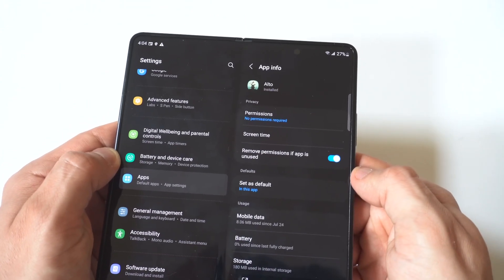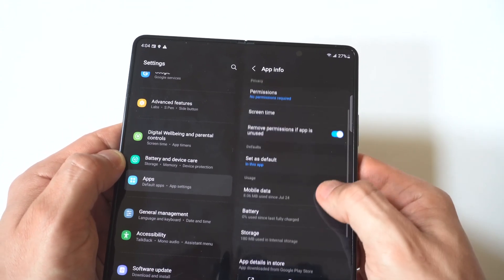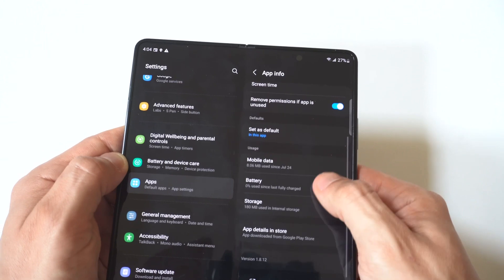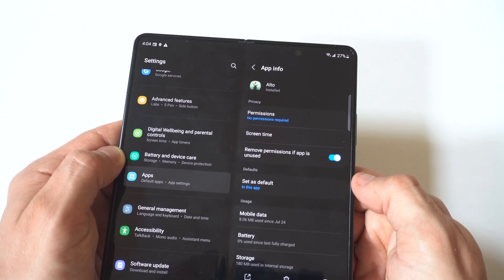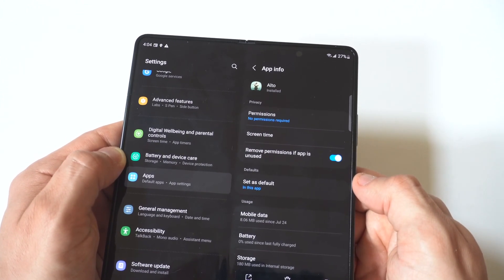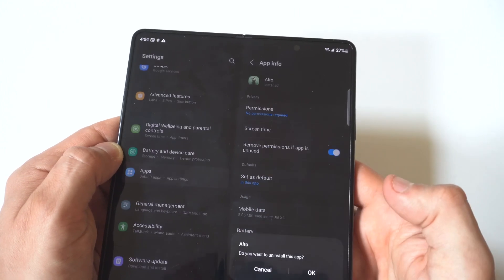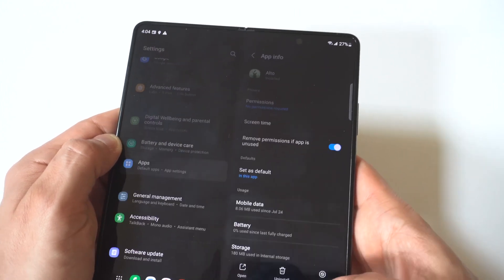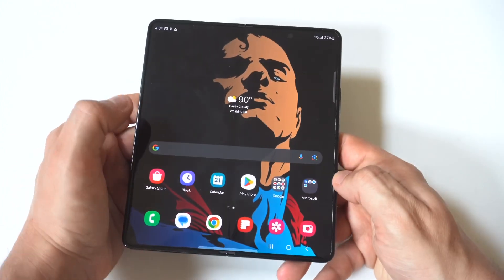You're going to see all the way at the bottom under permissions, you're going to see the uninstall option. All you got to do is click on it, but you can also see some of the other stuff you've got for each app in here.